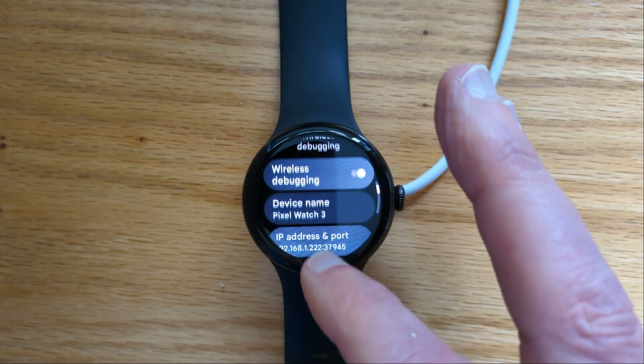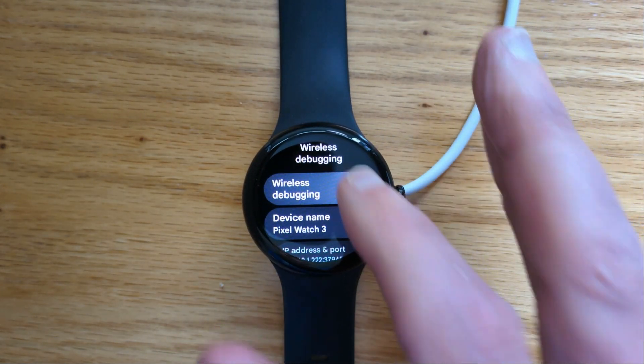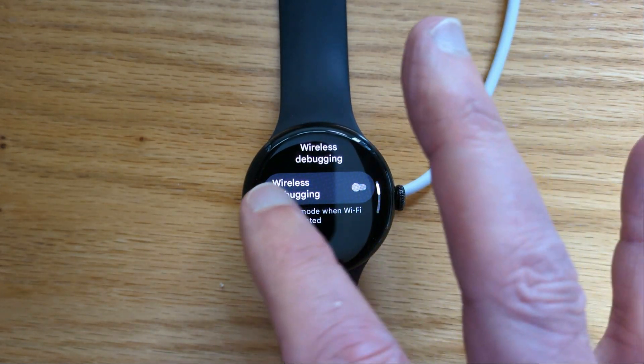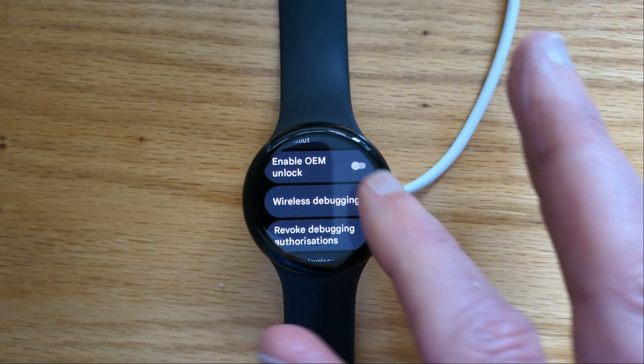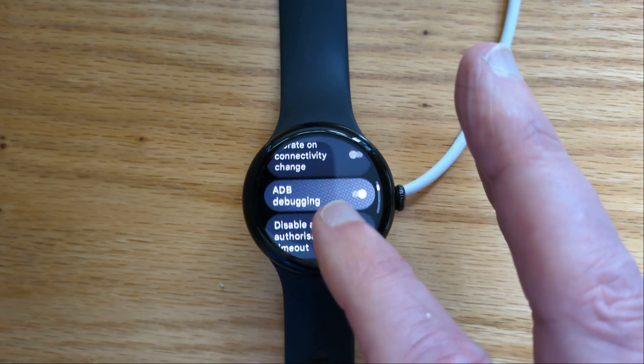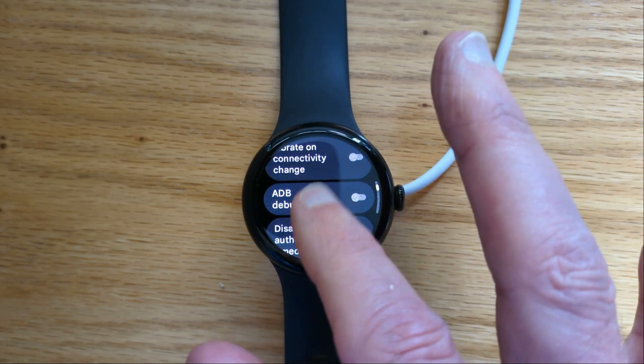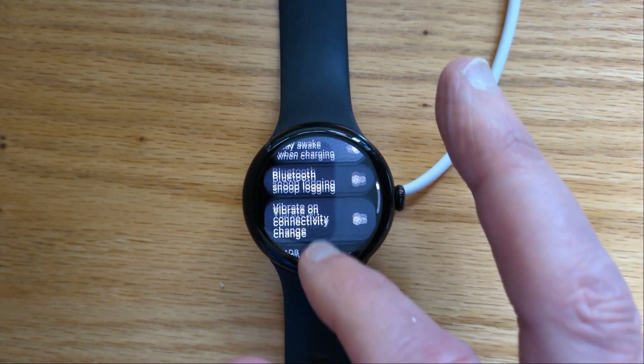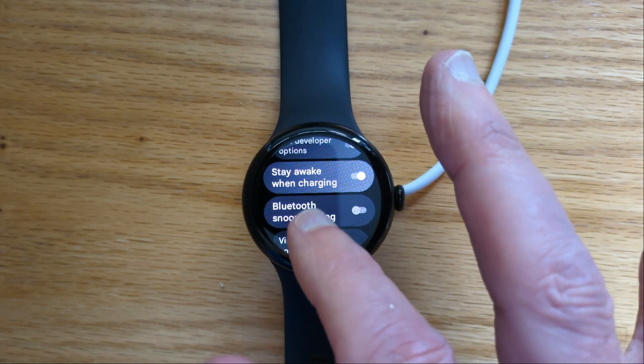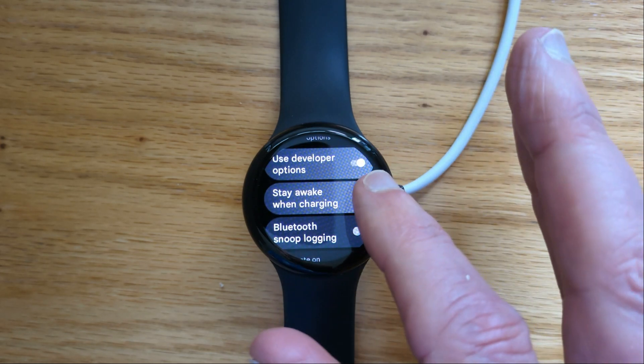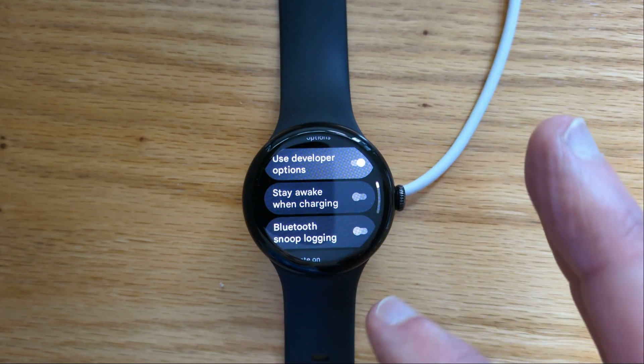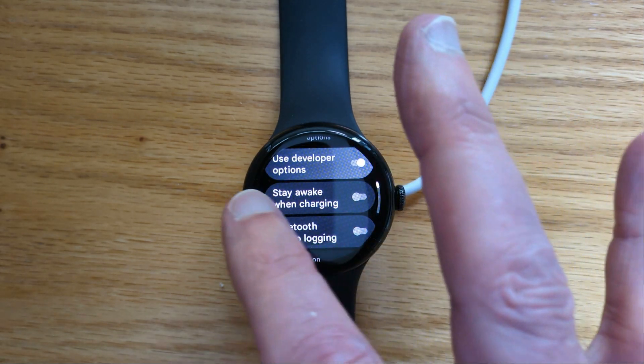Let's turn off wireless debugging. Let's turn off ADB debugging. And we don't need to stay awake when charging anymore.